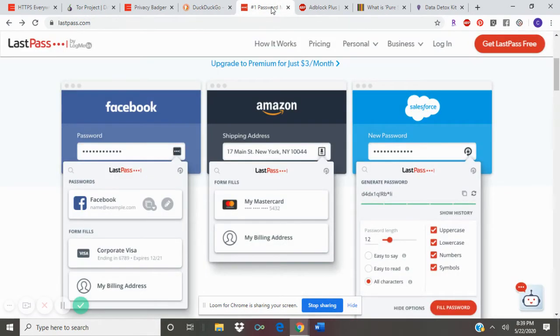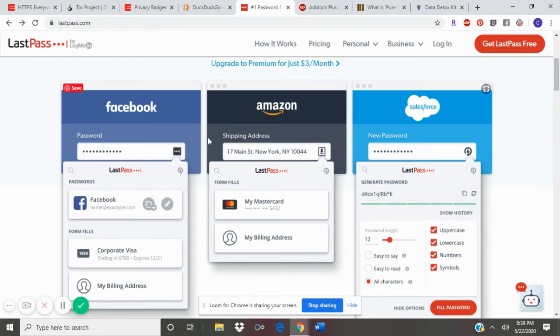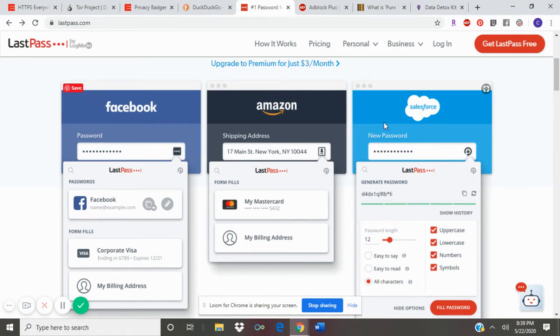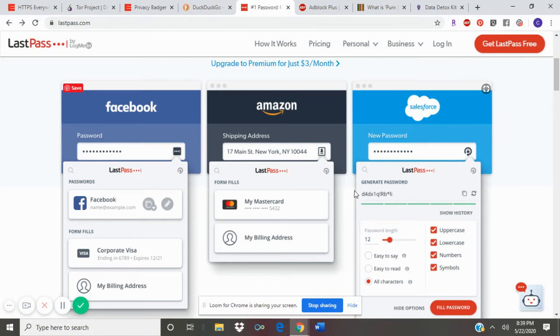I also recommend using a password manager. This one is called LastPass. It keeps all of your passwords safe in one spot. You don't need to remember numerous passwords. All you need is a master password that will get you into all the websites you signed up for.